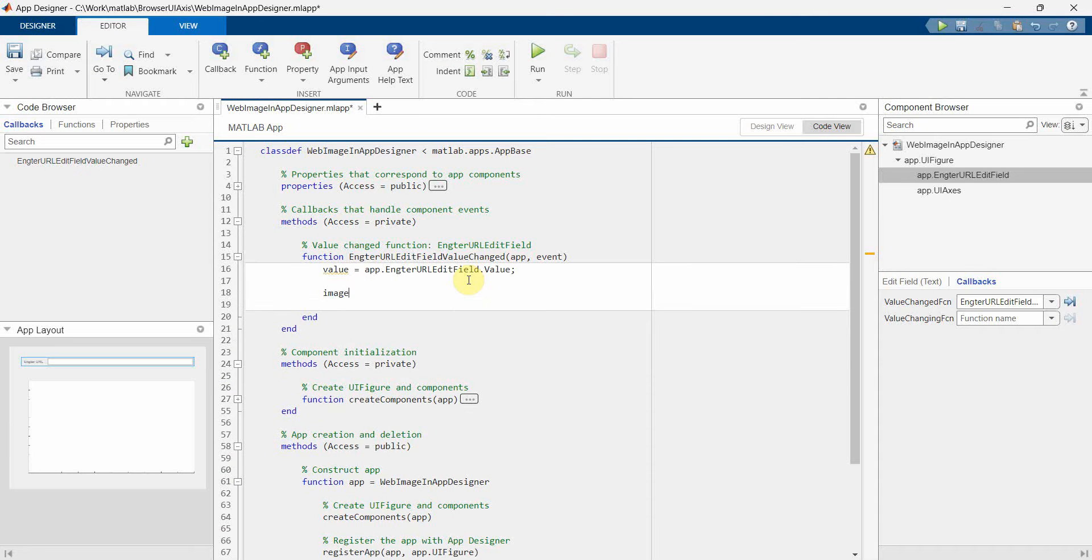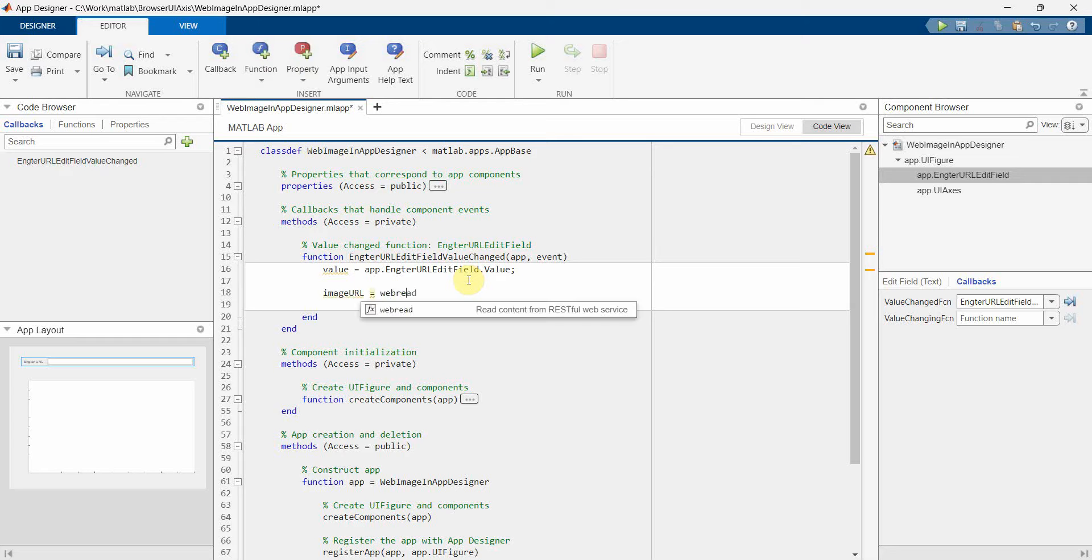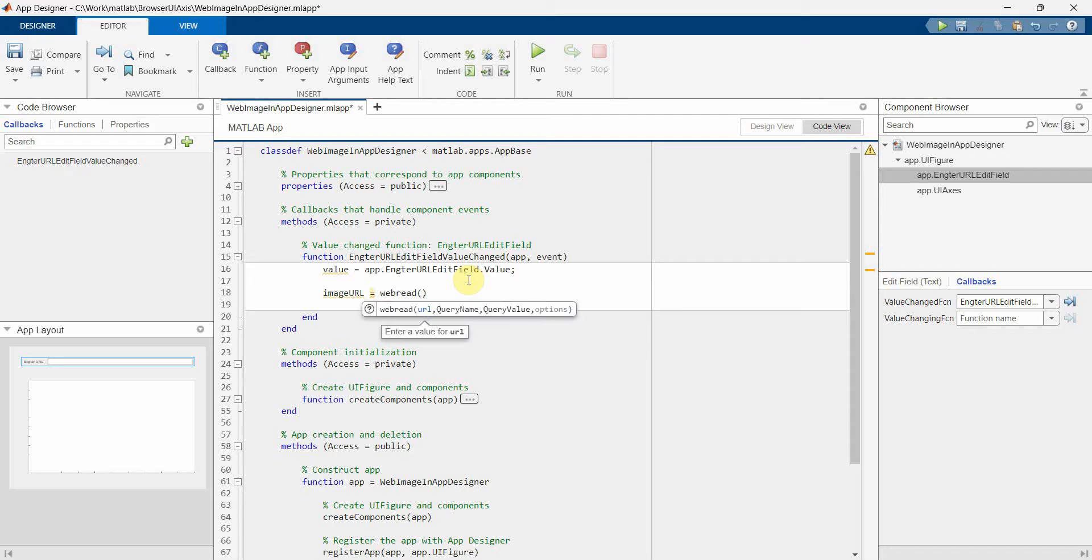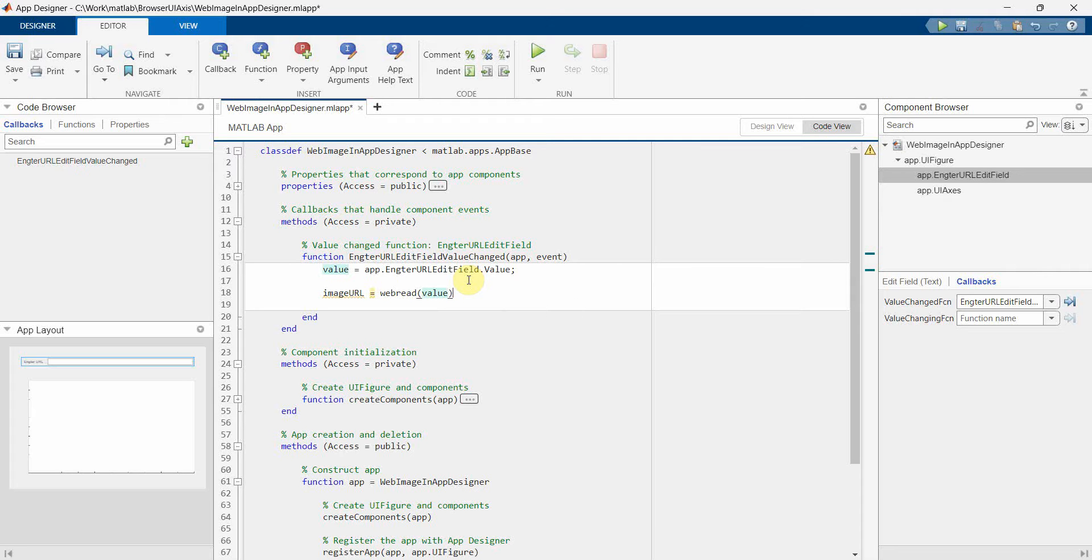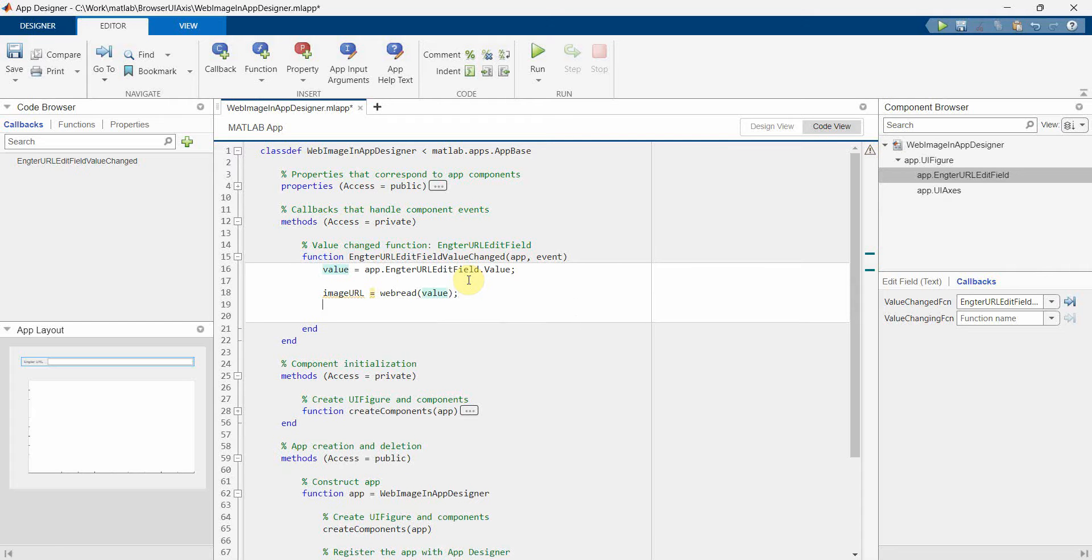And in this what I will do is I will first read the image out of it. So image from URL. And this we can do using something called webread and the value is basically my URL.